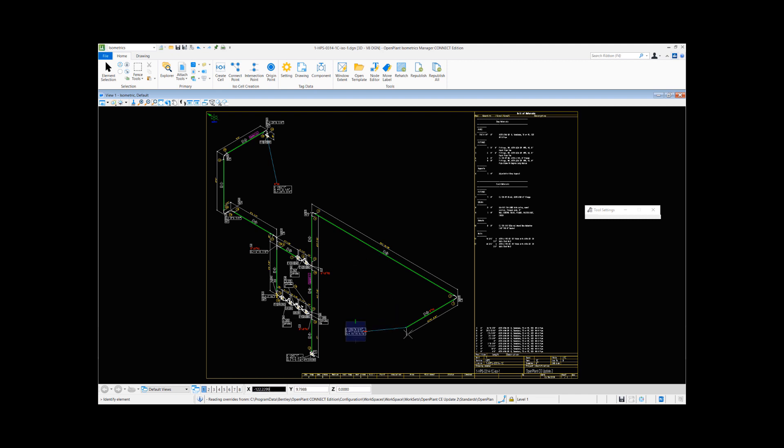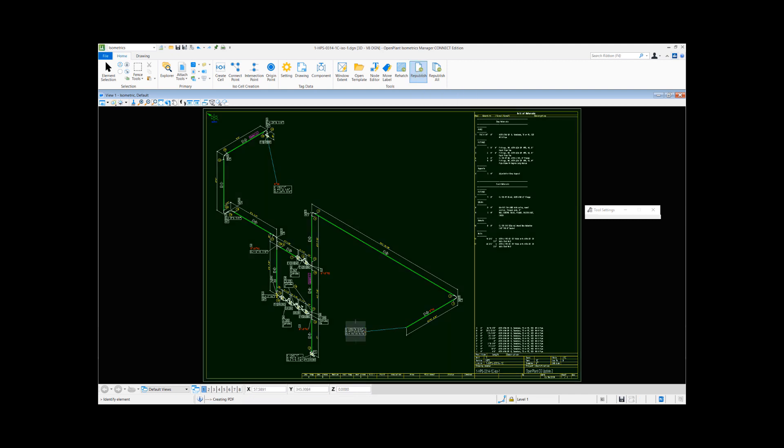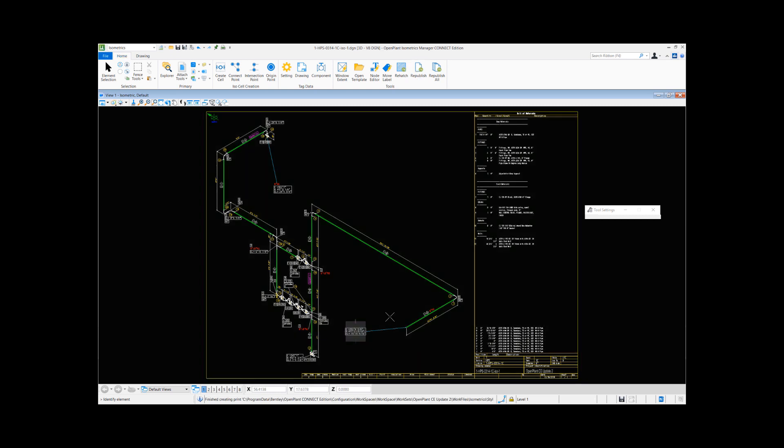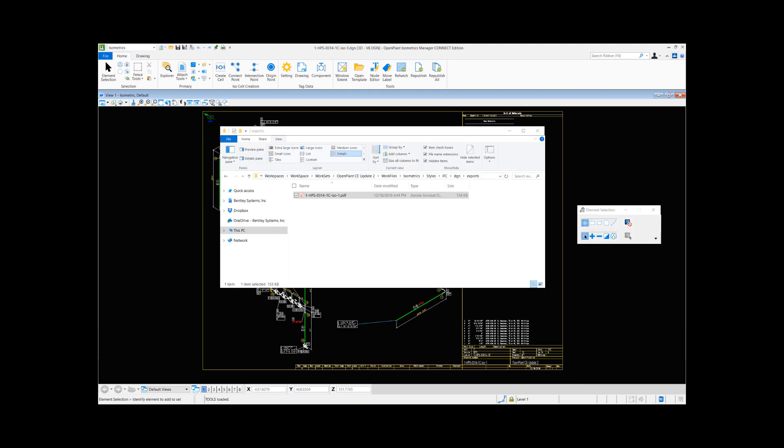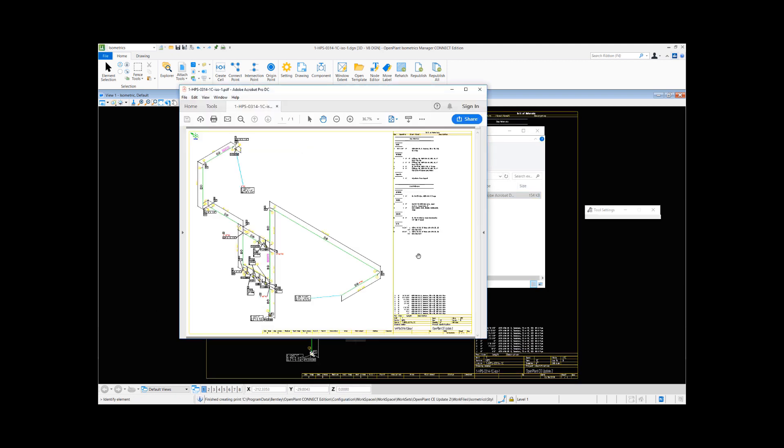And once I do these changes, I can hit the Republish button and this will actually republish or print all the isometric formats that I have selected in my output option. Let me quickly go back to that folder and open up the PDF file.